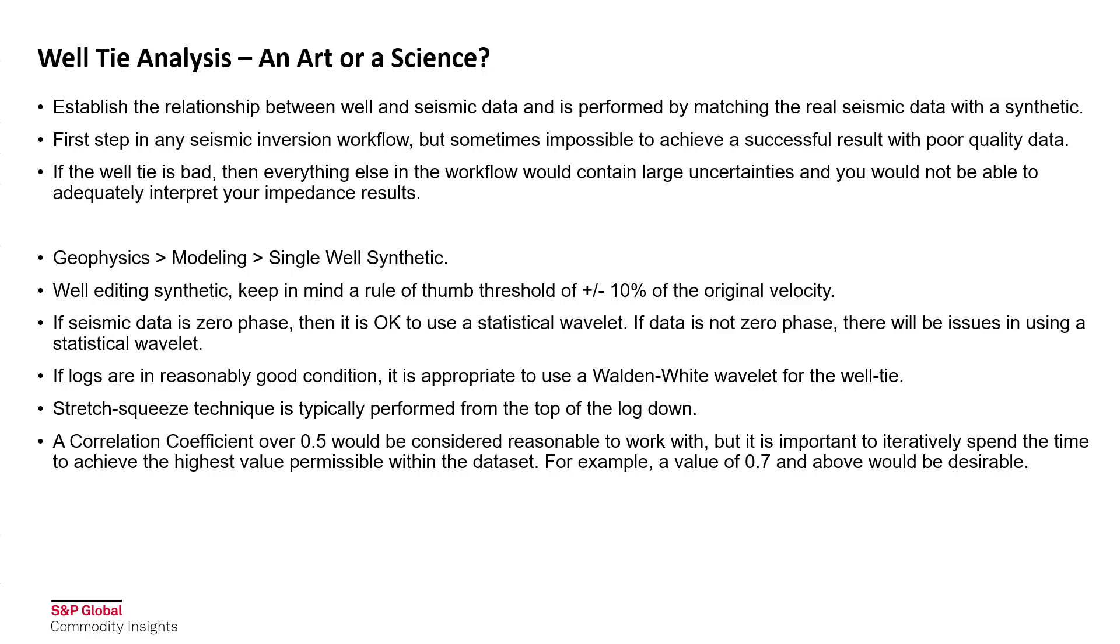Now one important aspect to keep in mind is that when editing a well synthetic, you should keep in mind a rule of thumb of a threshold of plus or minus 10% of the original velocity when performing the stretch and squeeze operation. Another consideration is that if seismic data is in zero phase, then it's okay to use a statistical wavelet. If the data is not zero phase, then there will be issues in using a statistical wavelet, and as such, you may want to look at using a Walden-White wavelet if the logs are in reasonably good condition.